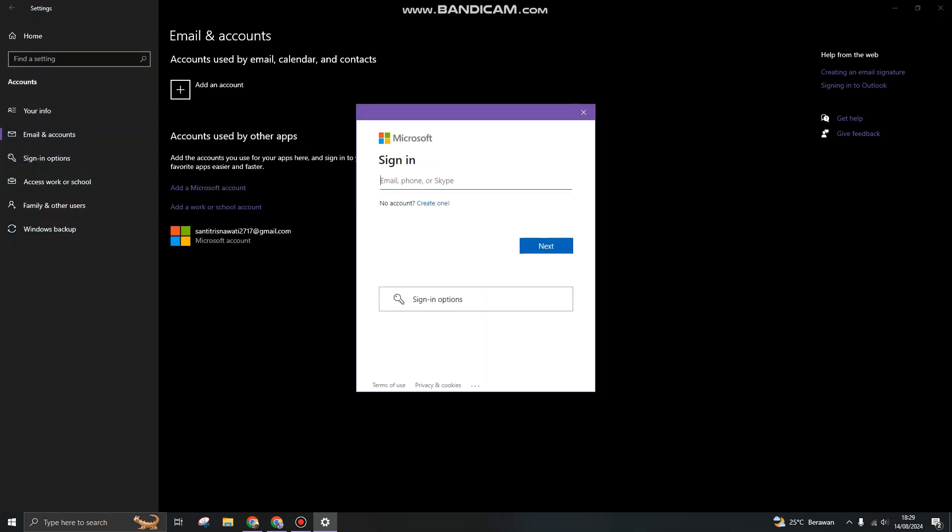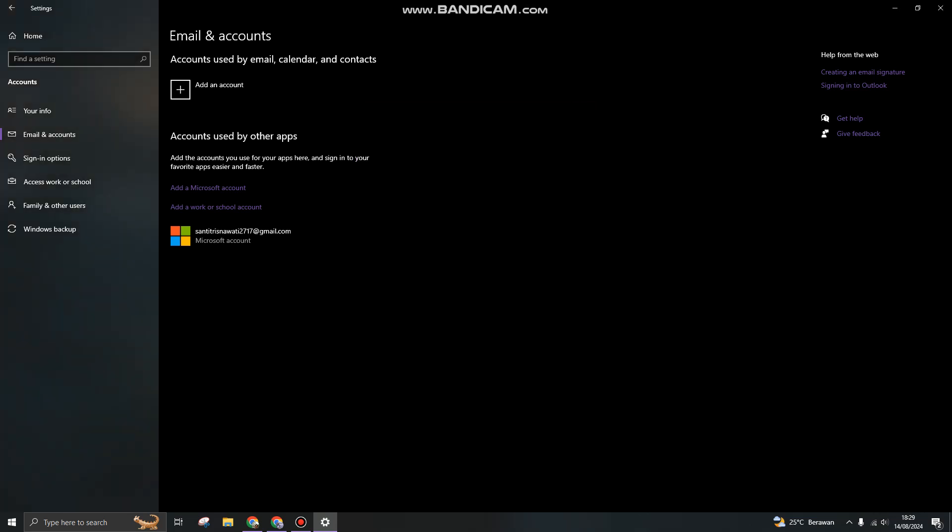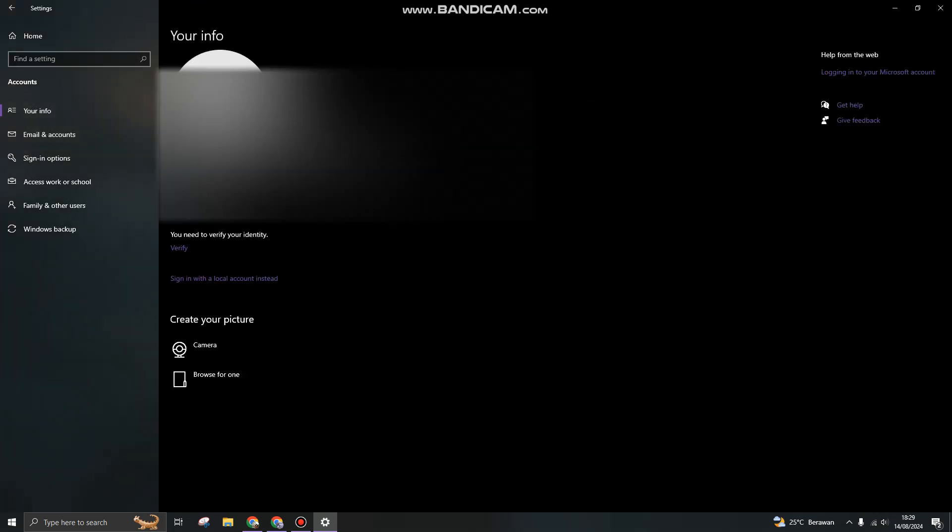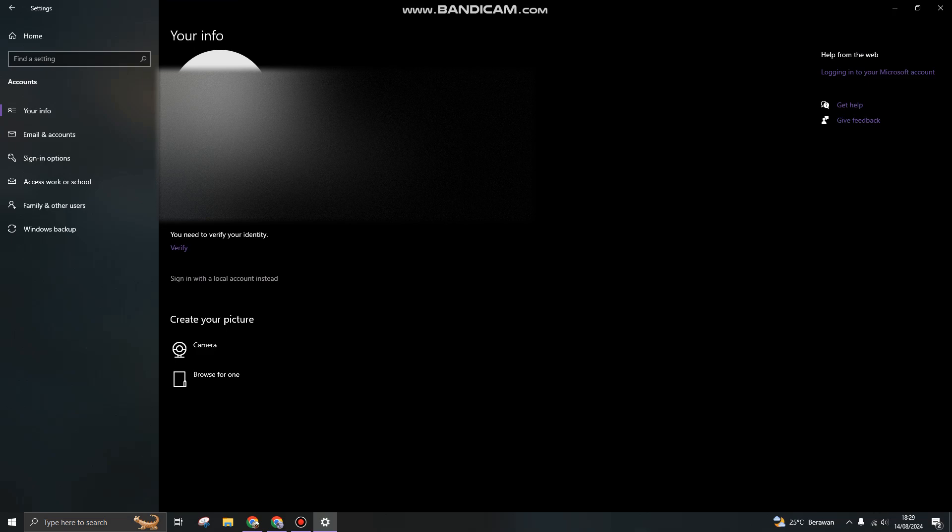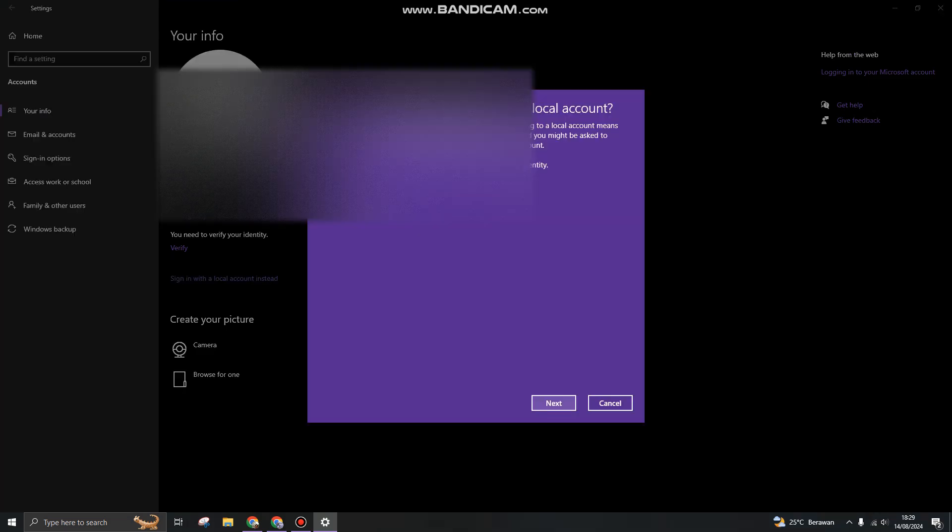So here you can sign in or you can create a Microsoft account. And also if you want to remove it or remove your current account, you can click on Sign in with local account instead. You can click it.